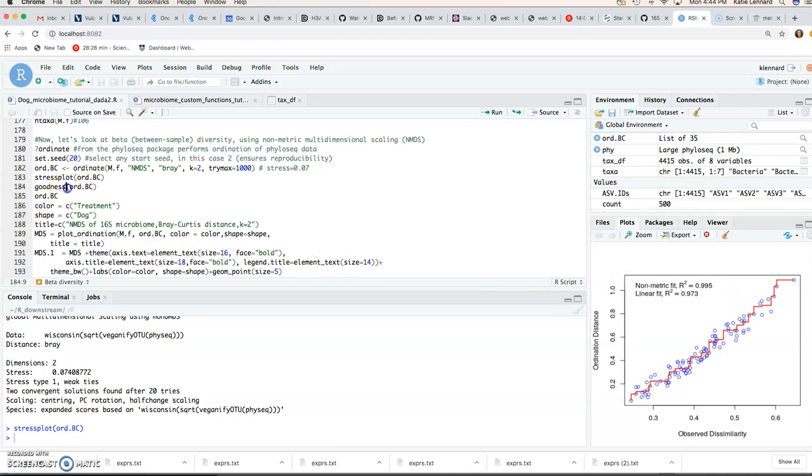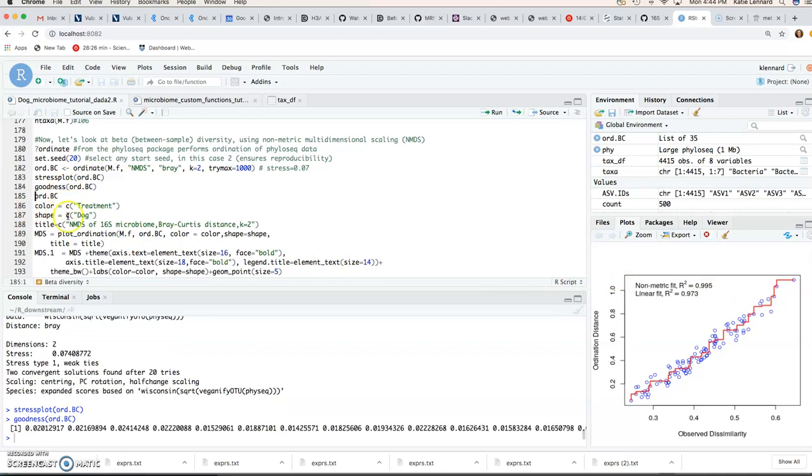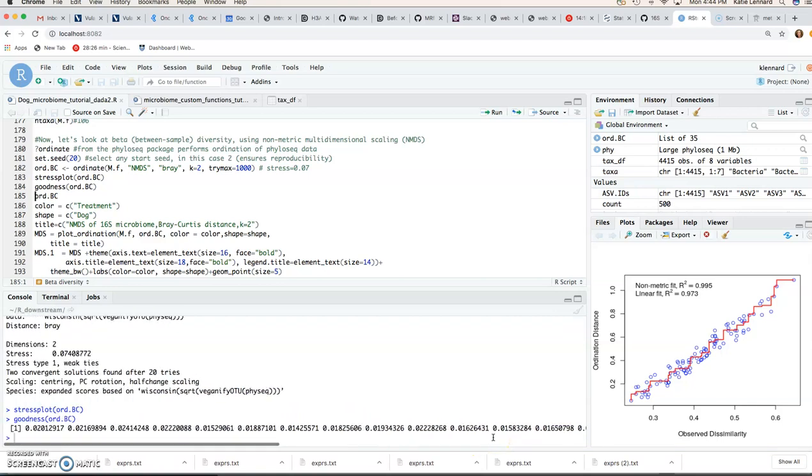And then you can also use the goodness function. And that gives you kind of a value for each of your samples of how well they are represented. And the lower this value for each sample, the better.